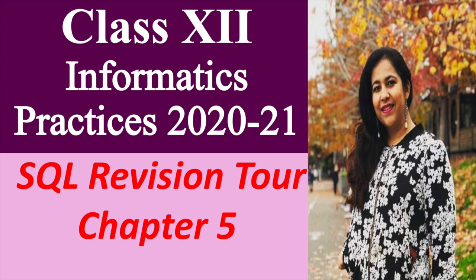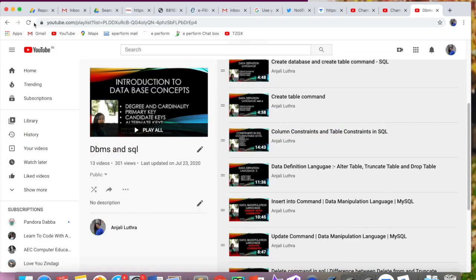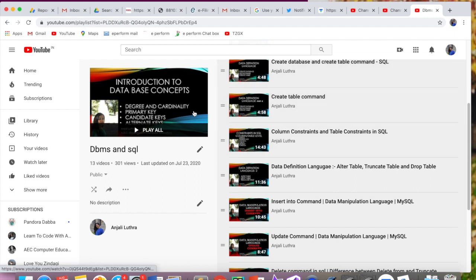I have already uploaded these a number of times on the channel. I will make this basic work video again, but until then you can go through the existing ones — especially if you have school classes or upcoming term exams. I am providing a playlist; you will find the link in the description and also in the cards. You can also find it on my channel — the playlist name is DBMS and SQL.